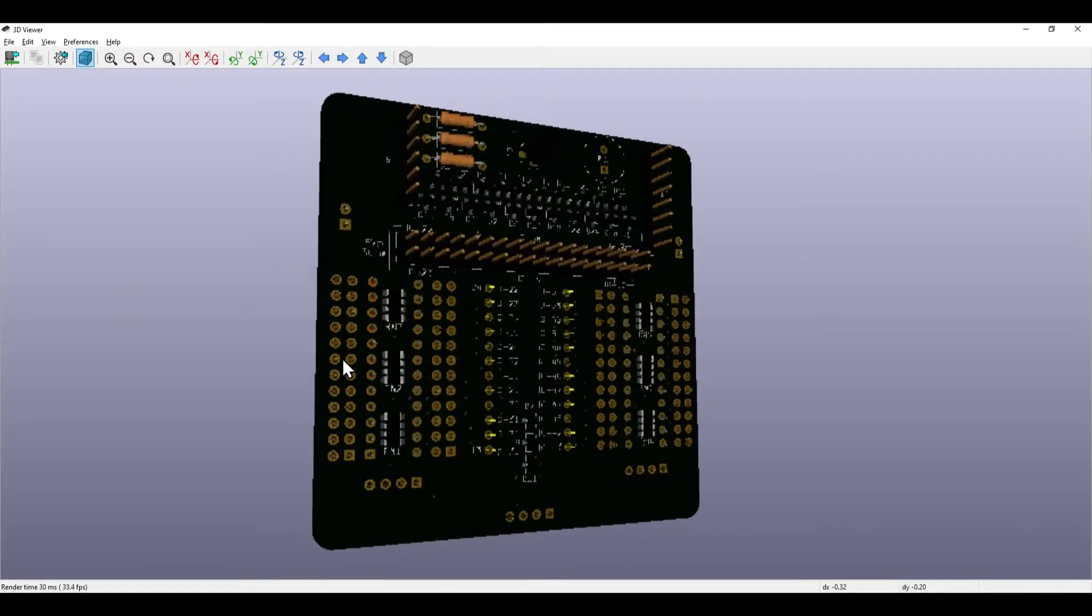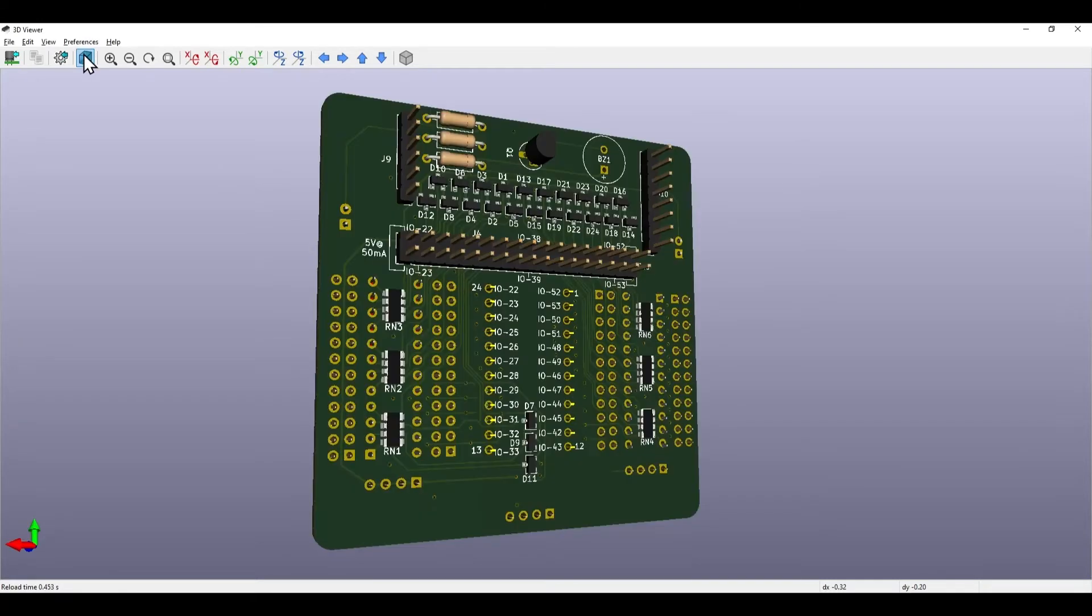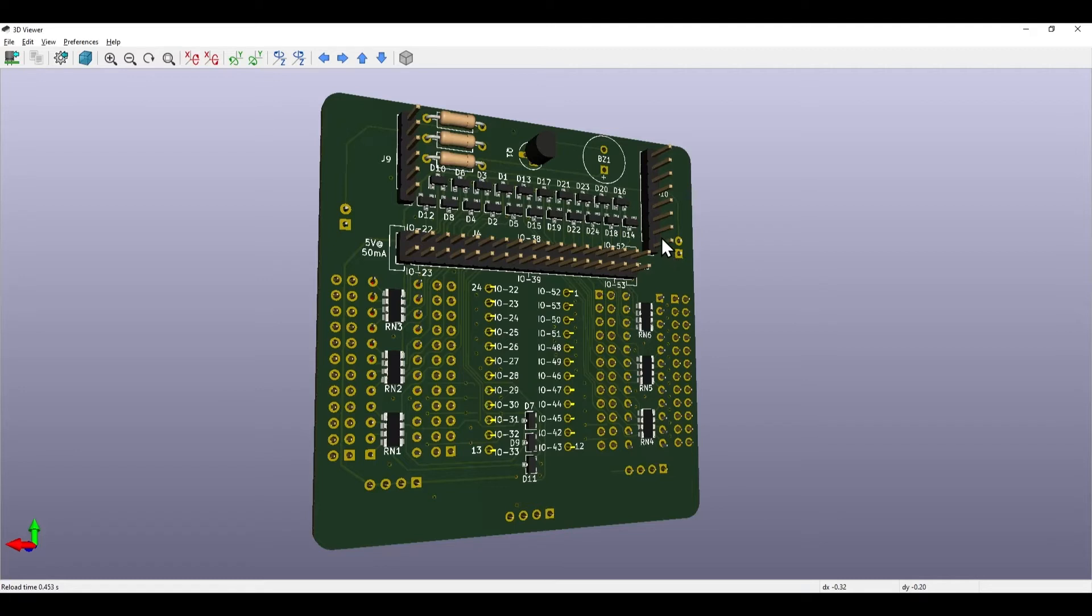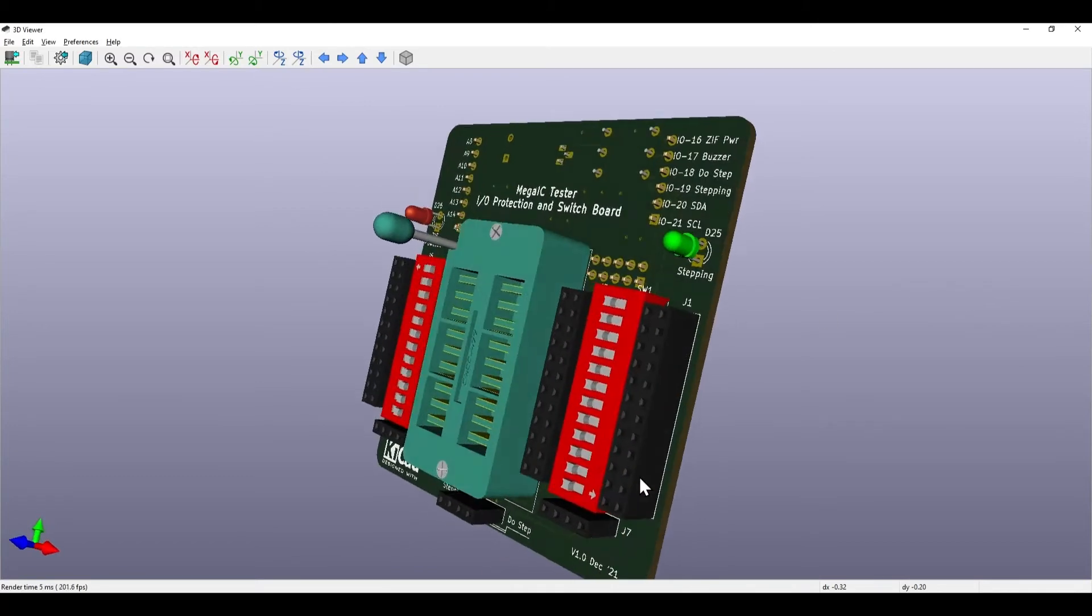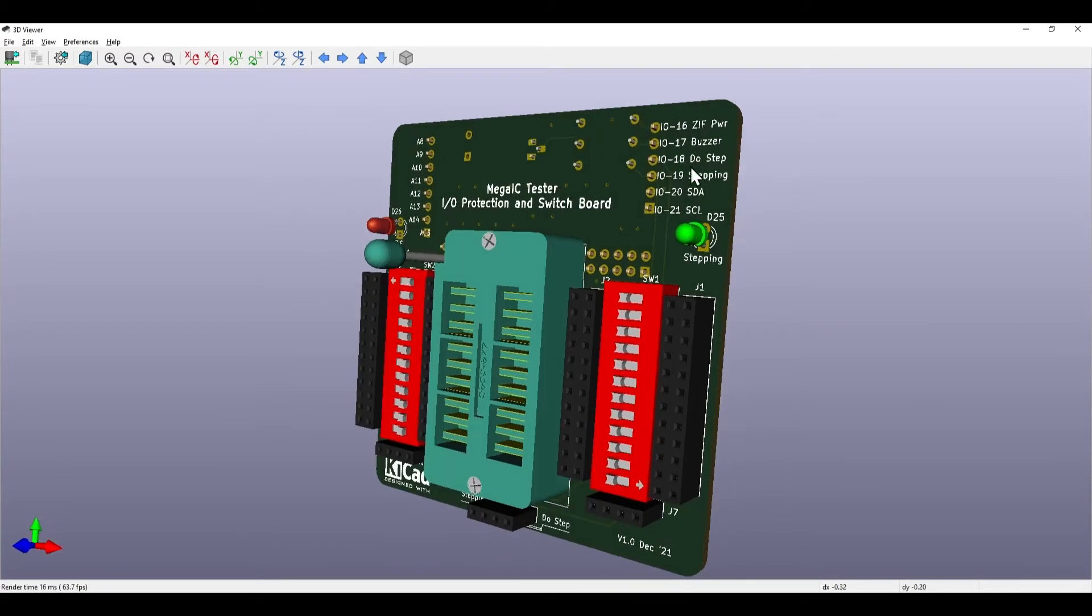On the back here, just spin it around. Here is the connector which goes into the same connector as the previous board did on the Arduino Mega. We've then got this port here which is analog pins which I'm not actually using at the moment but may well do in the future.